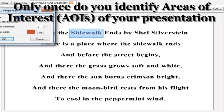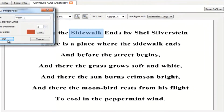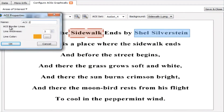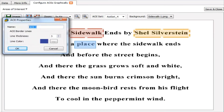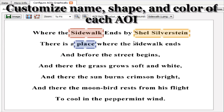We can now attach AOIs to the stimulus that was presented to the participant. In this example we are using rectangular AOIs, but we may use any shape we choose by using the multiple vertices option for AOI creation.